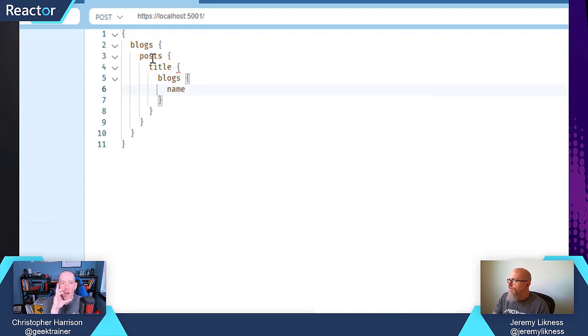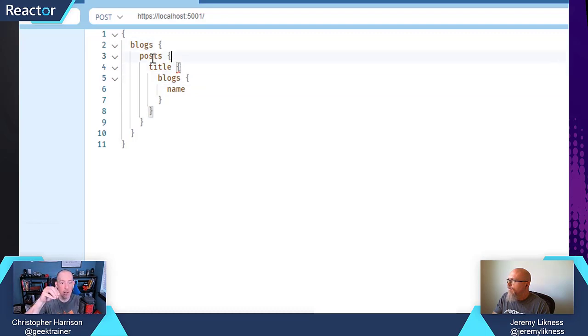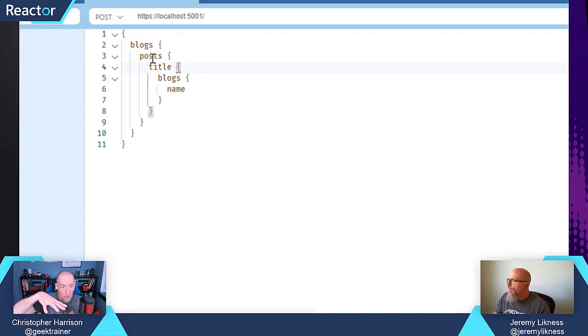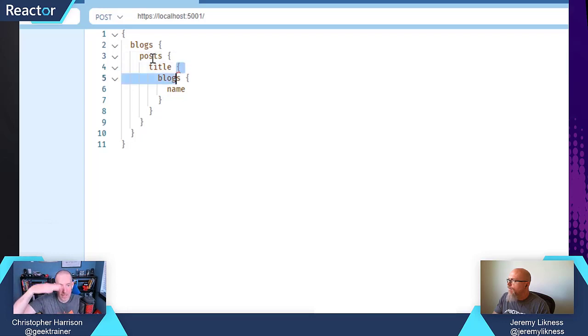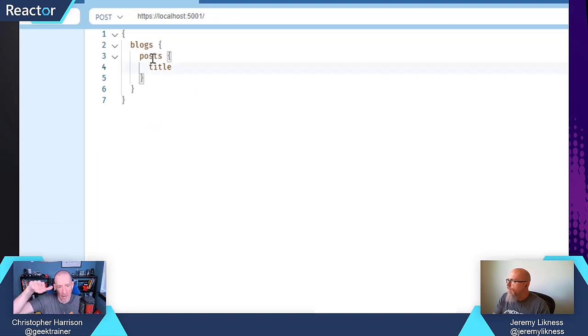Okay. So blog then is the entry point to everything. And so what you're doing here is you're going to step down and say, hey, I want all the posts. For all of the posts, I want the title. And then as a child property to each post, I then want the name of the blog. So you're basically sort of reversing the order there, correct? Correct.